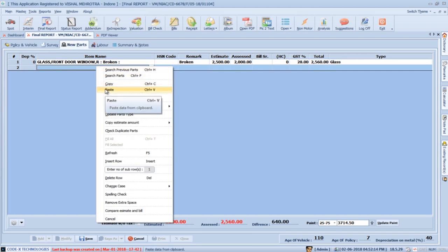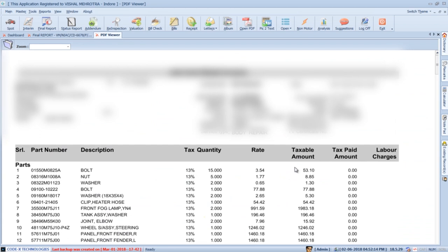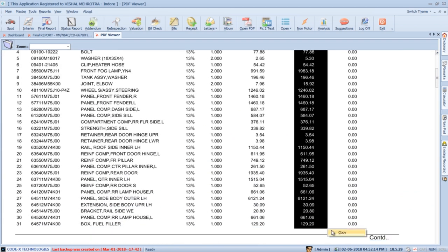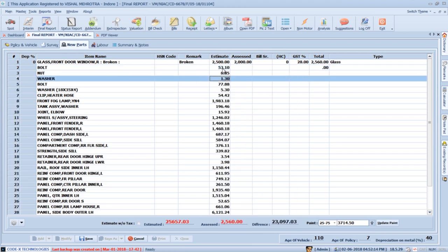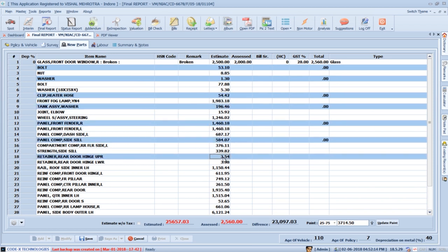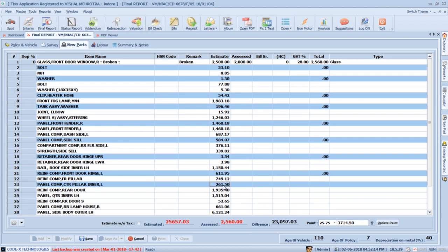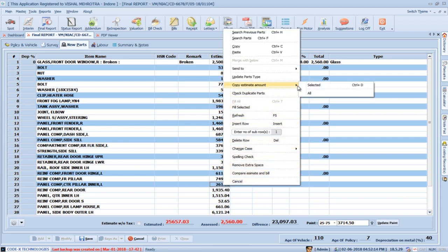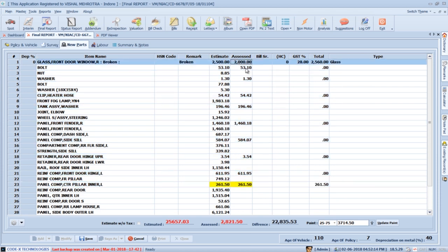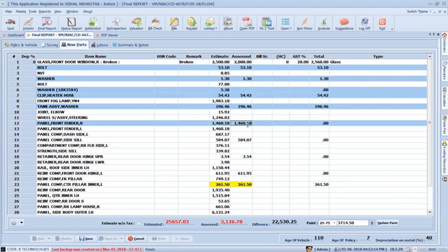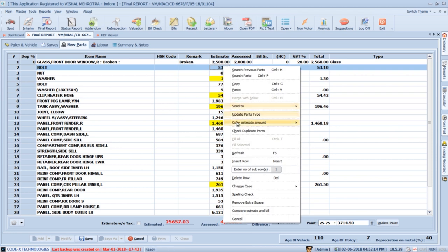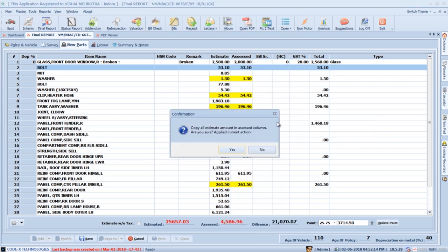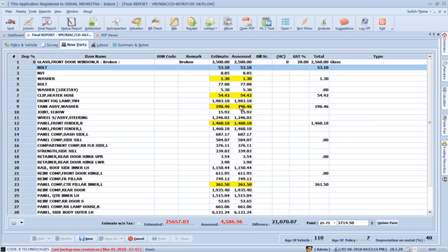Do the same with the amount in the PDF and paste it into the estimate column. To set estimate amounts as assessment amounts, select the copy estimate amount option — press Ctrl and click to select specific cells, right-click and choose copy estimate amount. SurveySolution will copy selected estimate amounts to the assessment amounts column. For copying all estimate amounts, right-click and choose copy estimate amount — SurveySolution will confirm and add all estimate amounts to the assessment column.